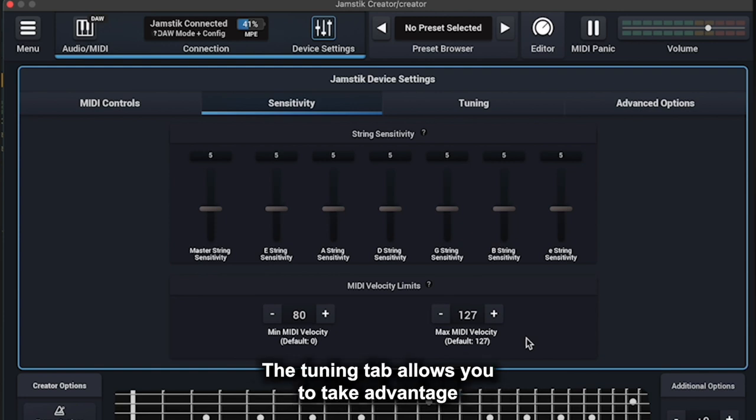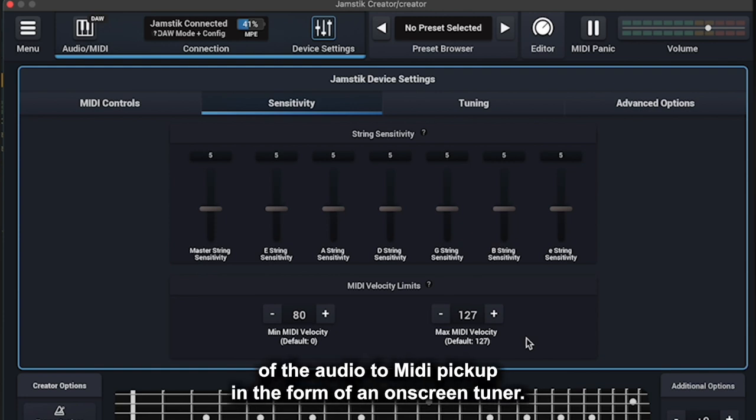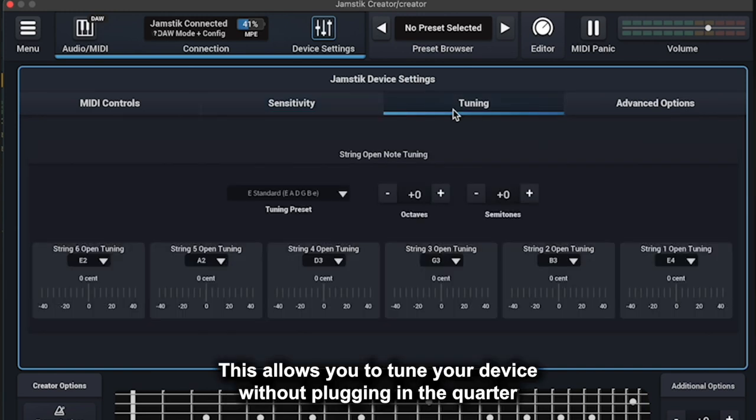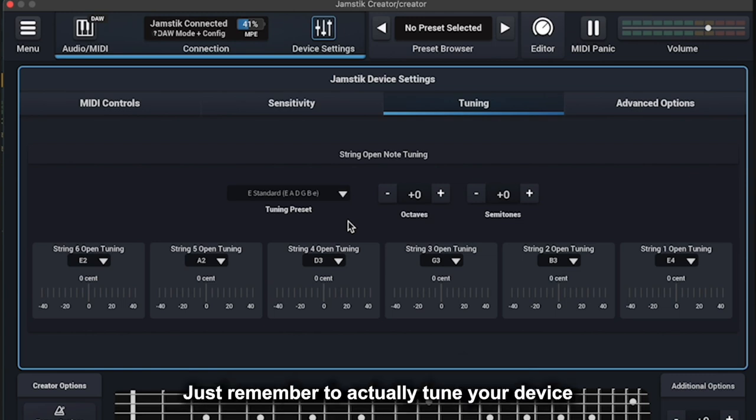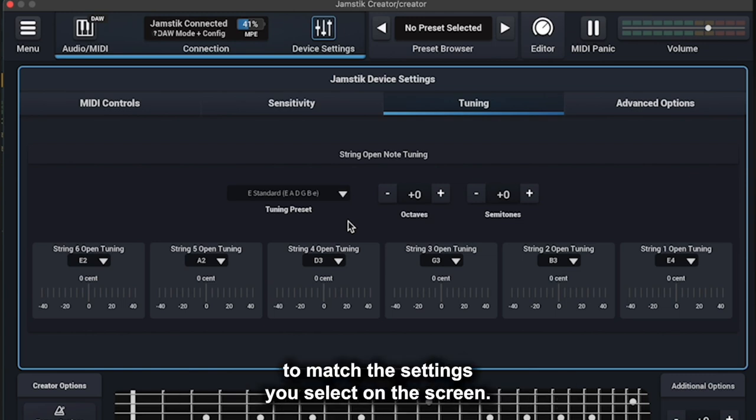The Tuning tab allows you to take advantage of the audio to MIDI pickup in the form of an on-screen tuner. This allows you to tune your device without plugging in the quarter-inch output. You can also experiment freely with open or alternative tunings. Just remember to actually tune your device to match the settings you select on the screen.